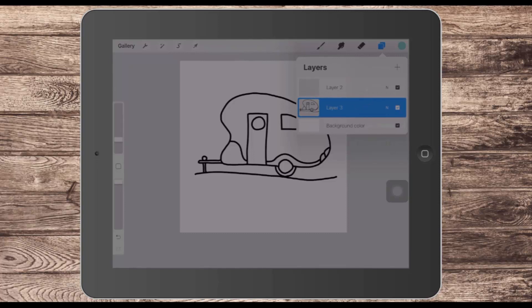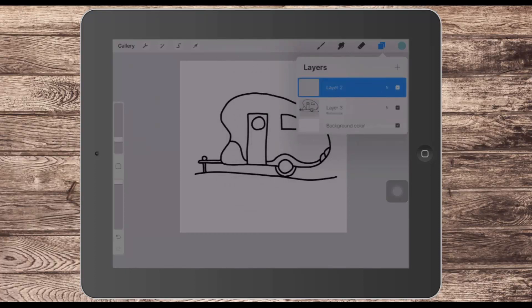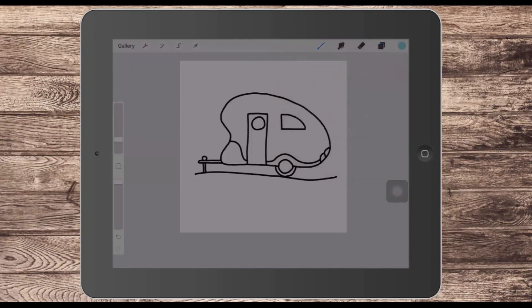So I'll tap its little thumbnail here and choose reference. When I do that, you'll see that the word reference appears under the layer name. So I'll retarget the layer that I want the colour to be placed on and just tap away.